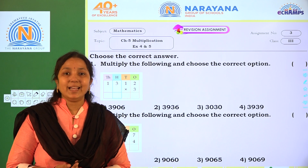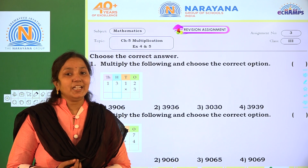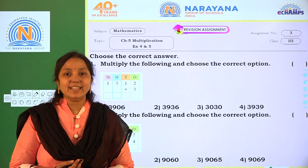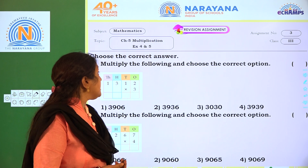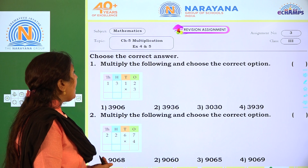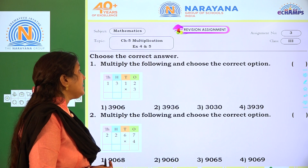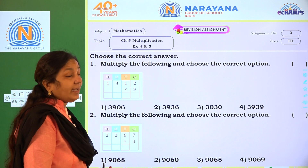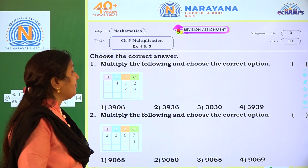Hi children, welcome to Narayana Life Classes. Today our revision assignment is Chapter 5 Multiplication, Exercise 4 and 5 you can refer.